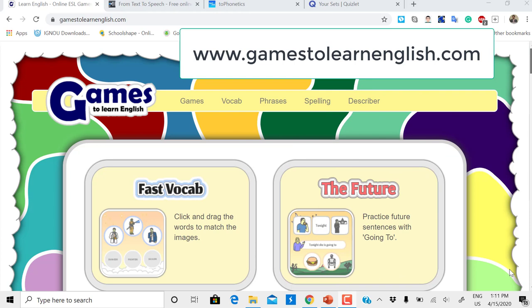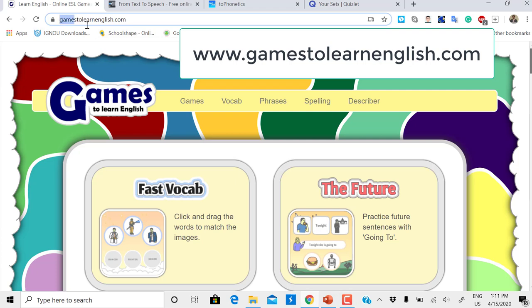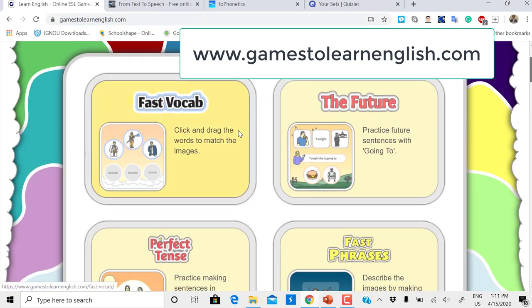Today I'm going to introduce a very good website where you can play and learn English. The name of the website is gamestolearnenglish.com. All the games here are easy to play online and learn, and they're all free.